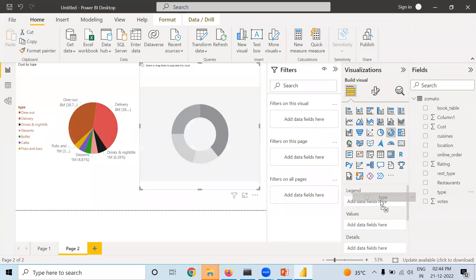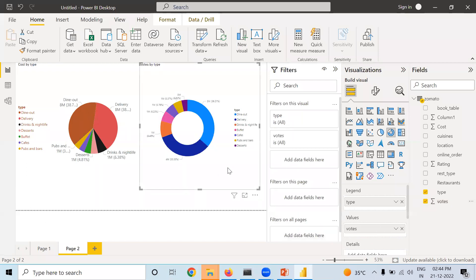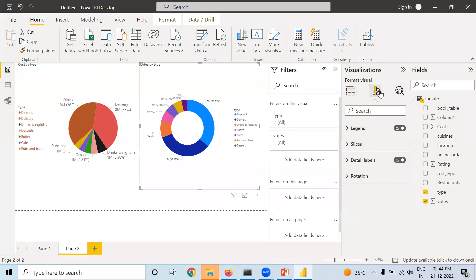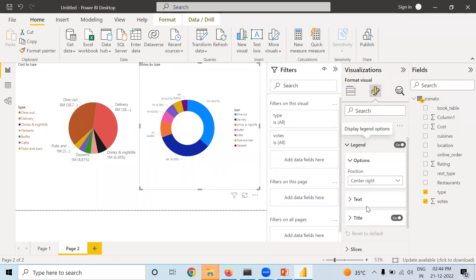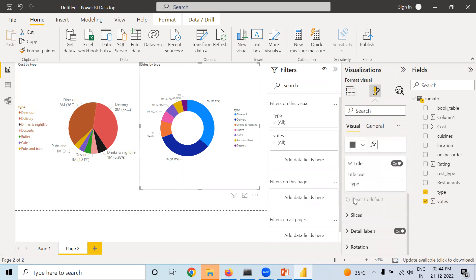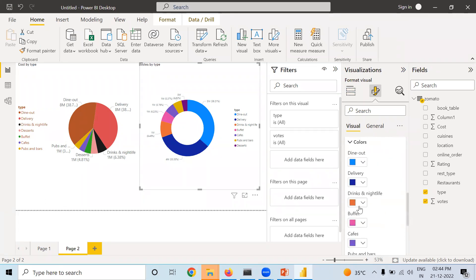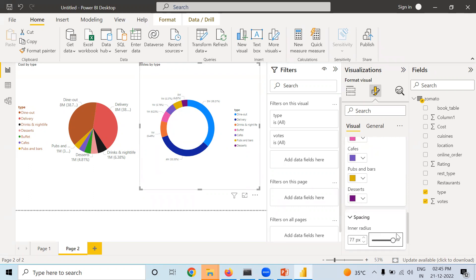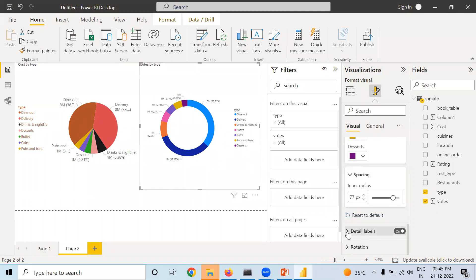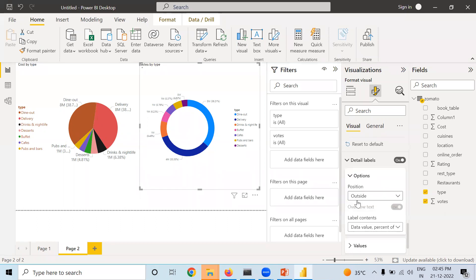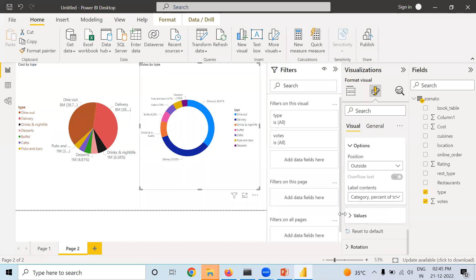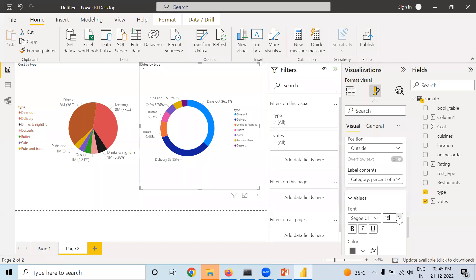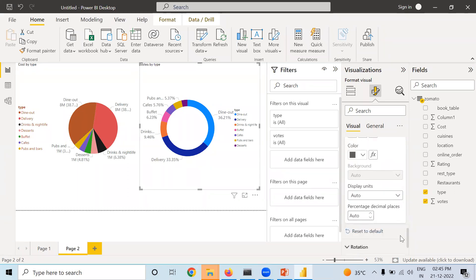Next is Donut Chart. Taking Type and Votes, this is how the Donut Chart looks. Go to Format and the options are similar — Legend, Slices, you can change colors and spacing. The spacing in Donut Chart is somewhat different from Pie Chart. You can change the spacing to make slices close or thin. Detail Labels work the same way — you can change the unit and display values, increase font size, and rotation is also possible.